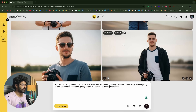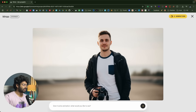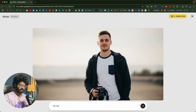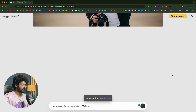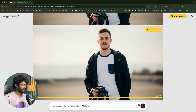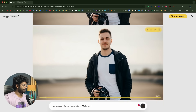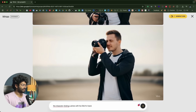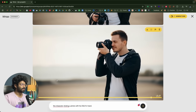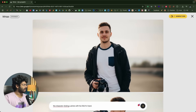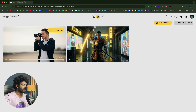I'll select a photo and click animate. I'll ask the AI to make this person capture a photo using his DSLR — prompt: 'the character clicking a photo with his DSLR in hand.' Click send. This is the video the AI created based on the photo. We have the wind and everything looks pretty good. Note that you can only generate around 10 videos per account for free using Wisk — I only have 7 generations left.